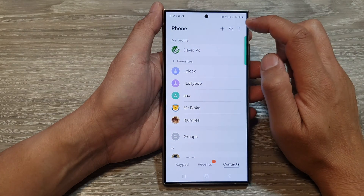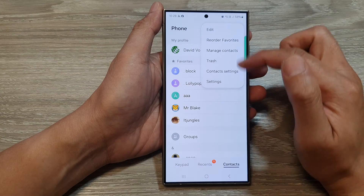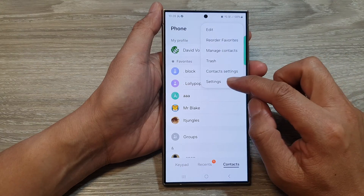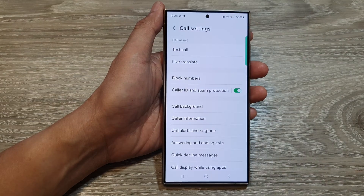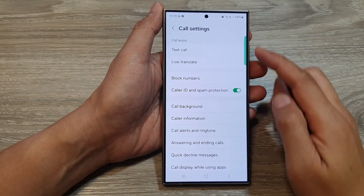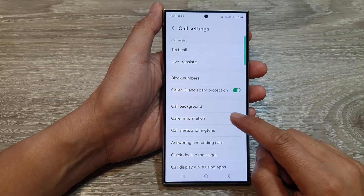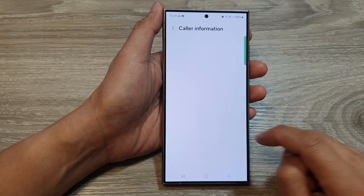Next, tap on the more button. From the pop-up, tap on settings. Then in the call settings page, go down and tap on color information.